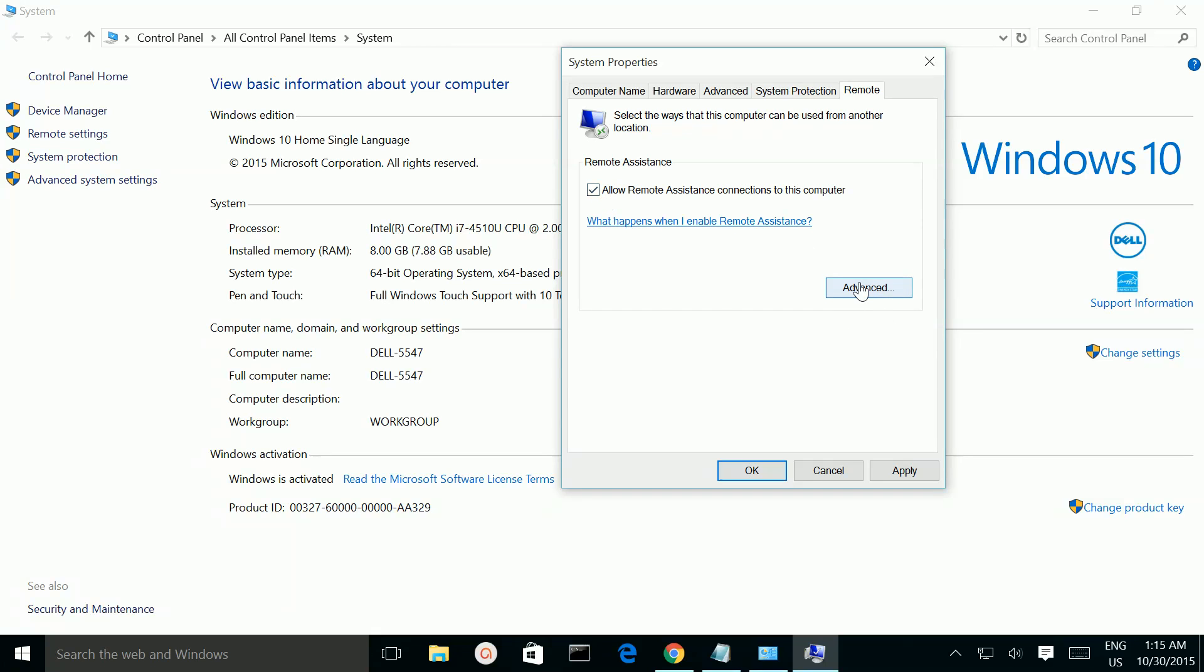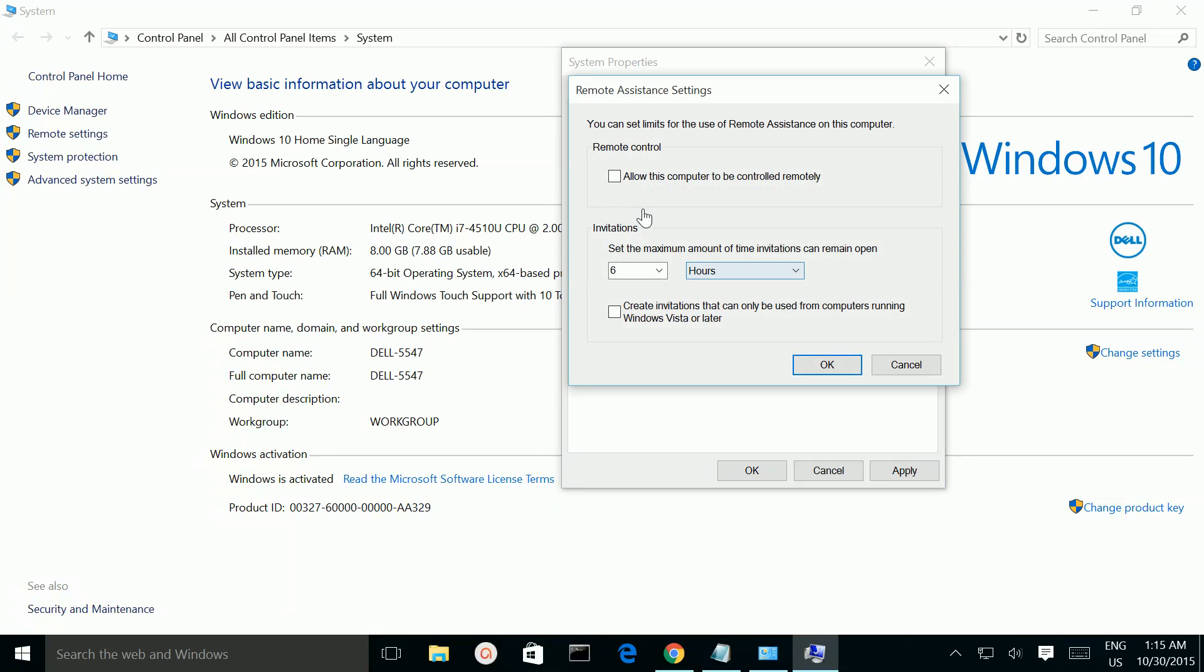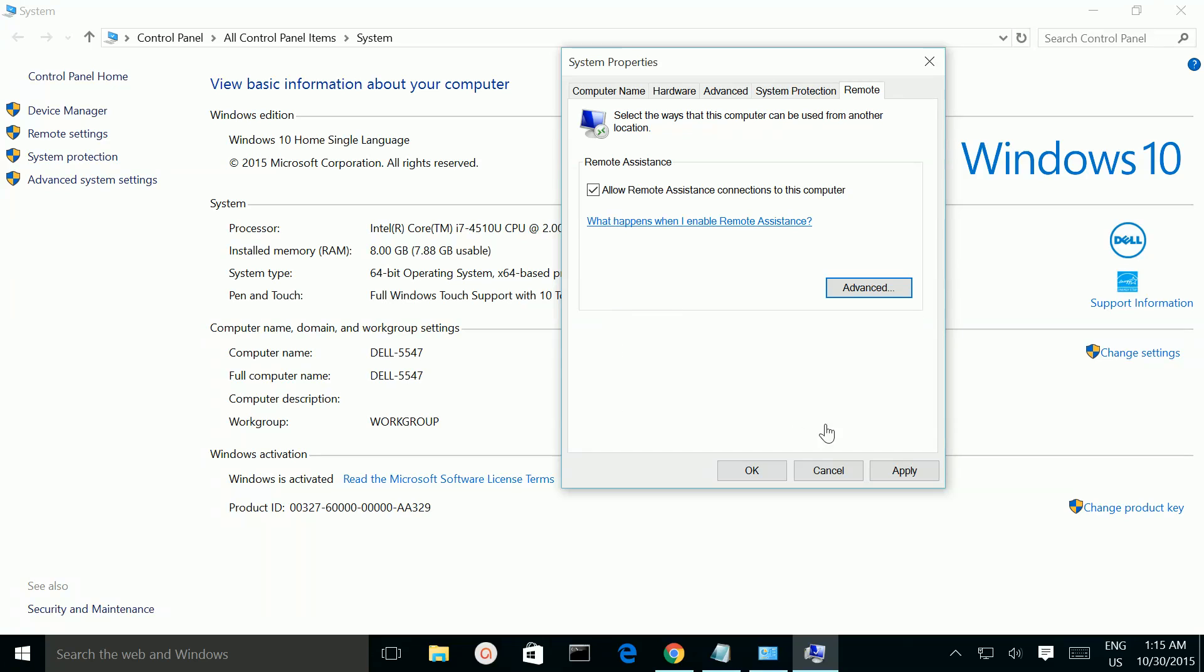If you go to advanced, there is also nothing. So the remote desktop setting is blank. I don't know how to enable or disable it here.